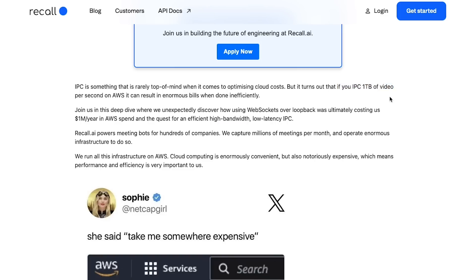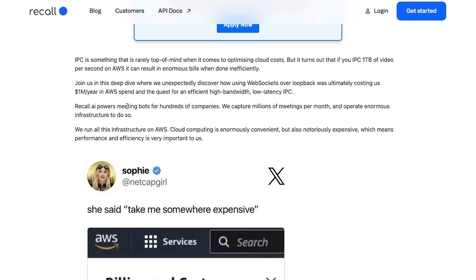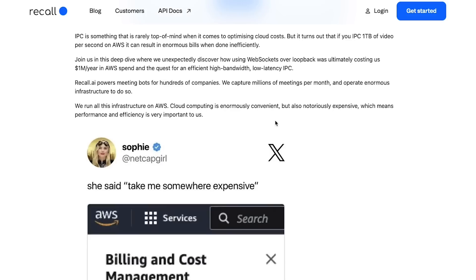Join us in this deep dive where we unexpectedly discover how using WebSockets over loopback was ultimately costing us a million dollars per year in AWS spend and the quest for an efficient high bandwidth, low latency IPC. They say that they power meeting bots for hundreds of companies, they capture millions of meetings per month and operate on enormous infrastructure.